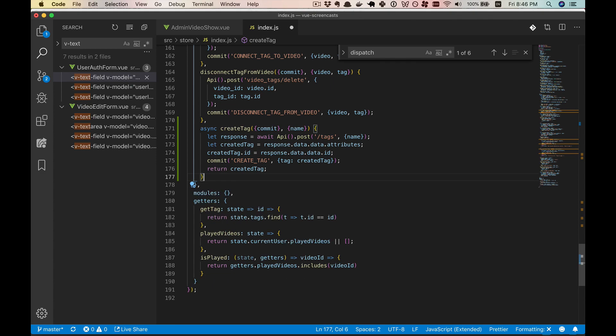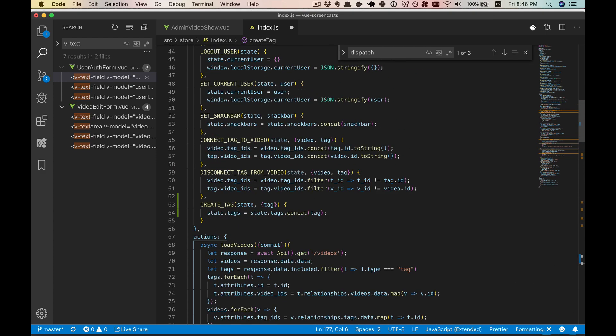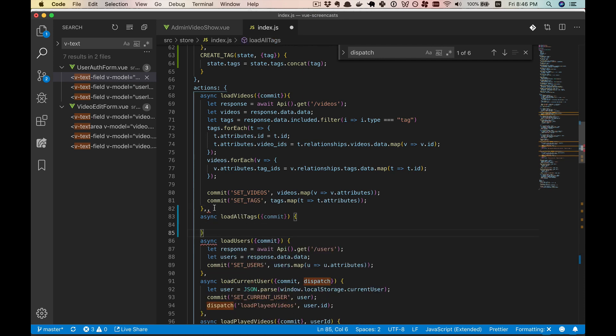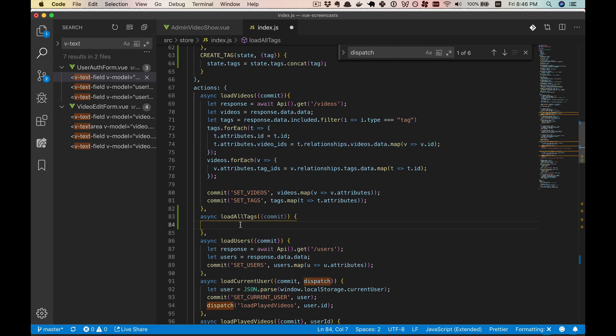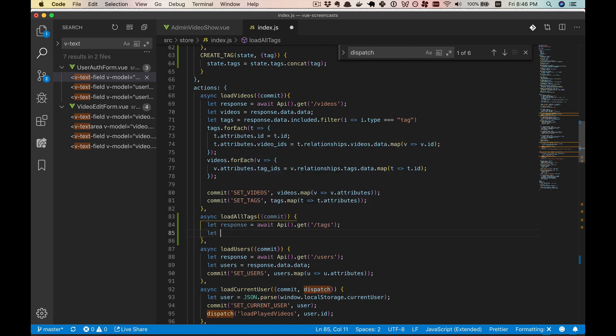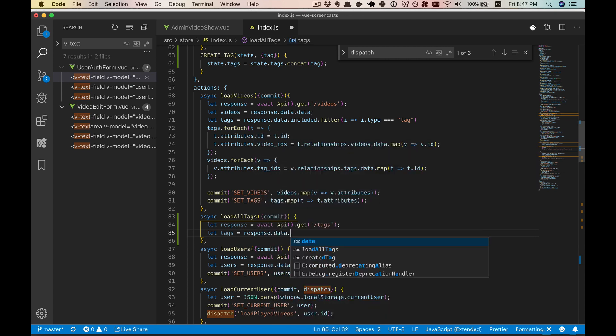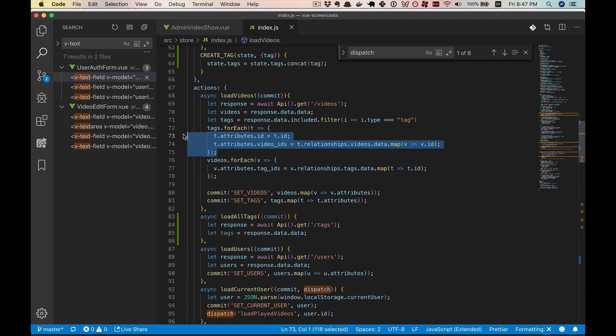And let's actually move this so it is closer to the load videos so that we can look and copy off of some of this. So you notice we have set tags and we're going to need to be copying a lot of this code. So first, let's get our response. And we'll get it from tags this time instead of videos. And so that'll get us the tags directly. So our tags will be on response.data.data.